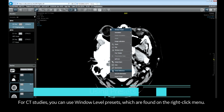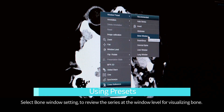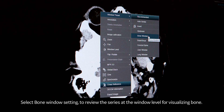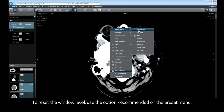For CT studies, you can use window level presets which are found on the right-click menu. Select the bone window setting to review the series at the window level for visualizing bone. To reset the window level, use the option recommended on the preset menu.